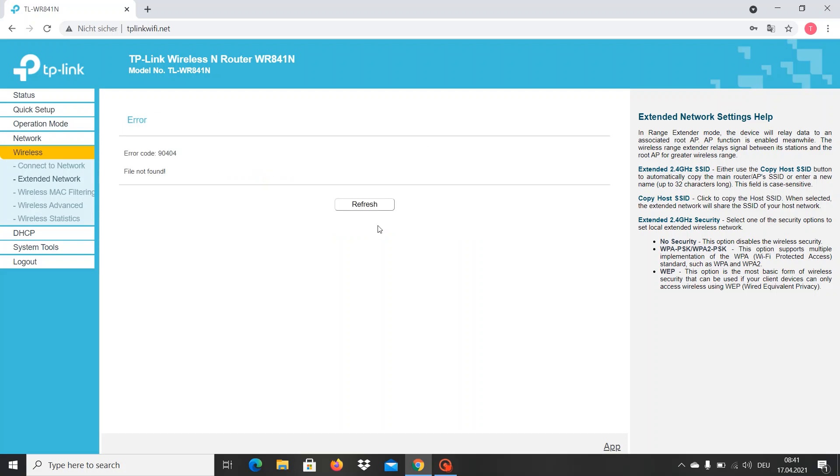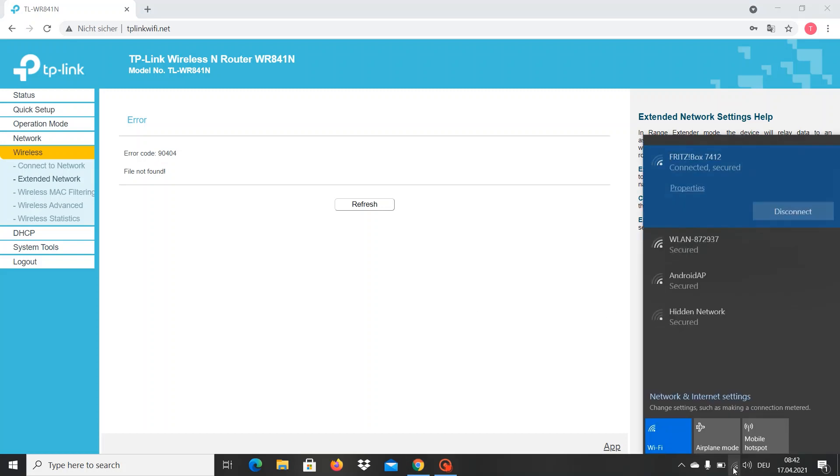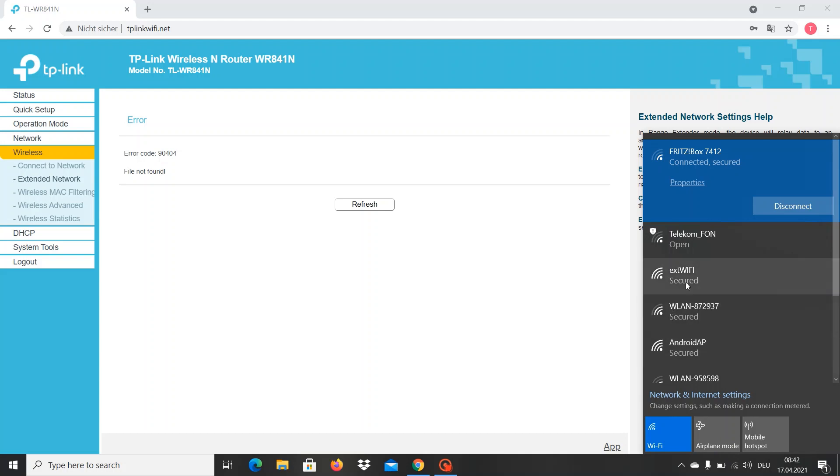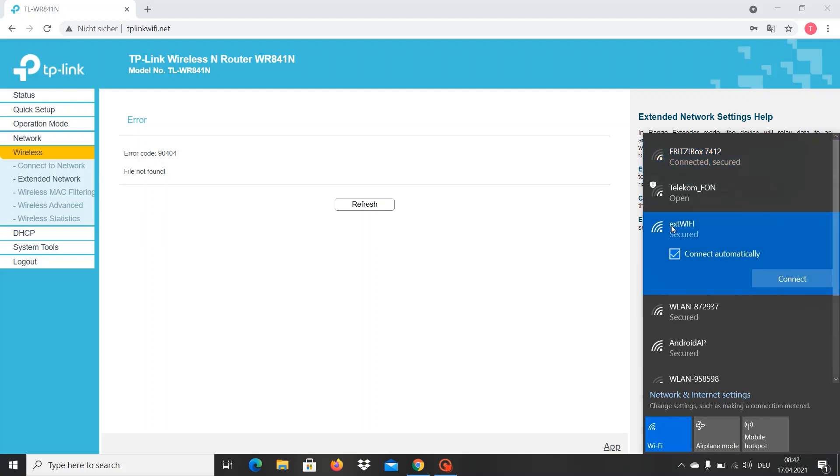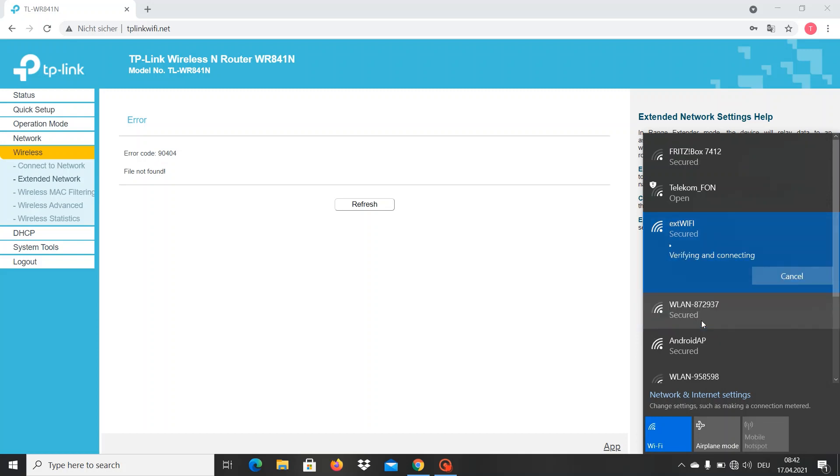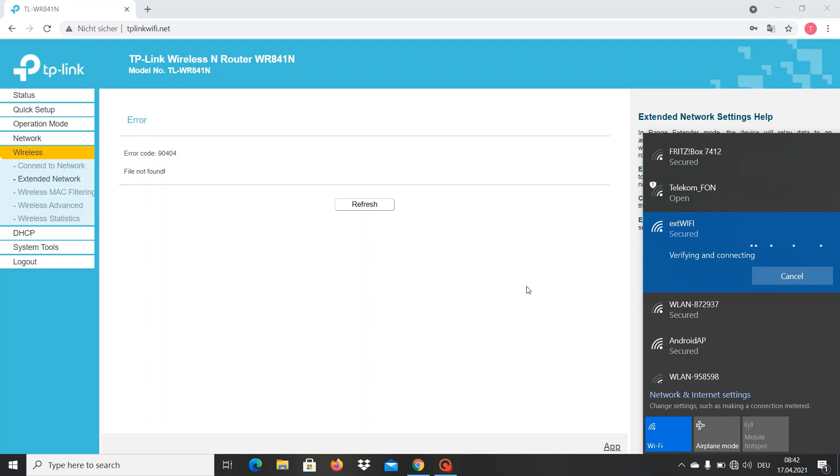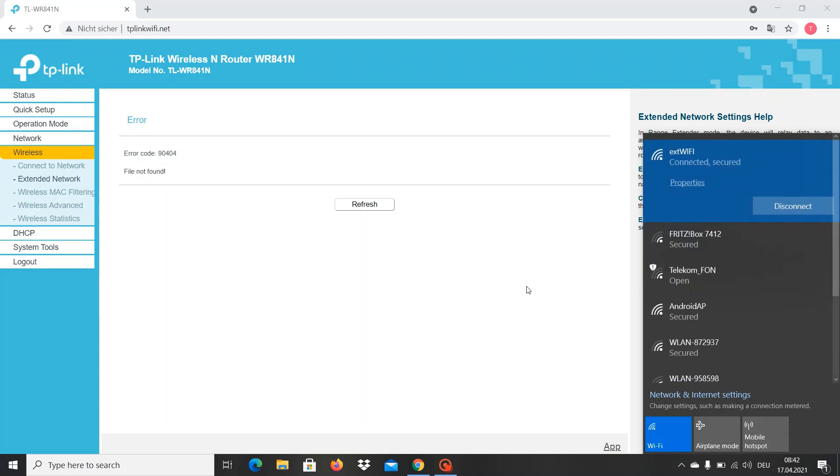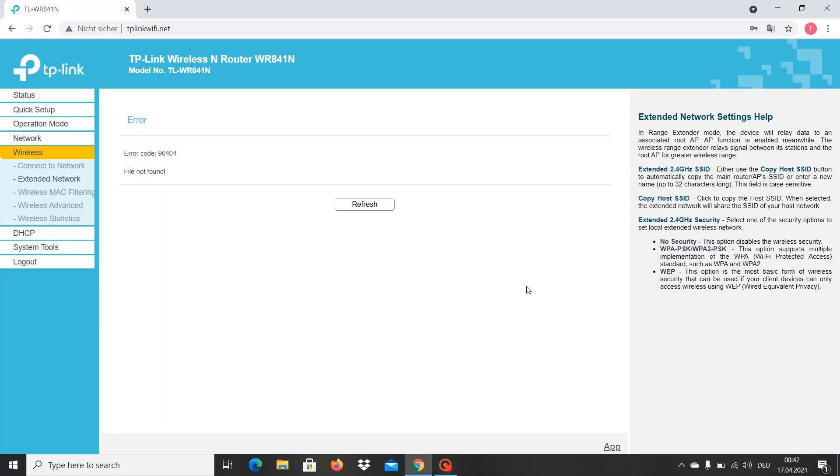Here it is, External Wi-Fi. I'm going to connect to this one. Enter the password. Waiting for the connection. It's going to take a couple of seconds until the router is at full capacity.